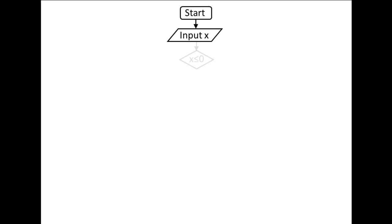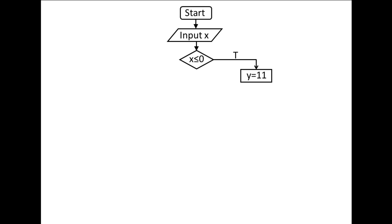We then come to our first decision. Is x less than or equal to 0? If this expression is true, we proceed down the true path on the right and y is assigned the value 11.